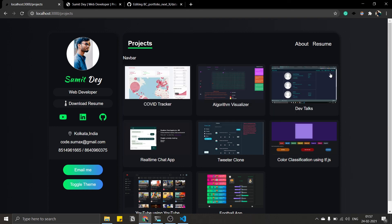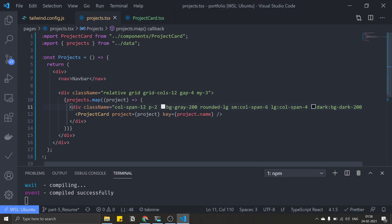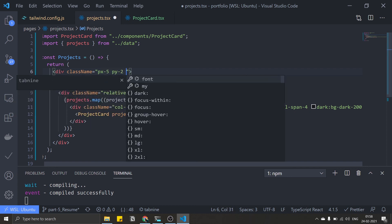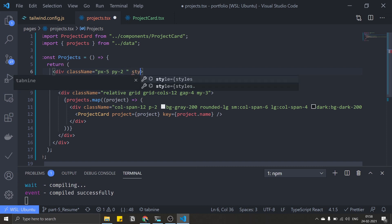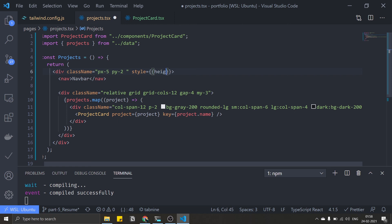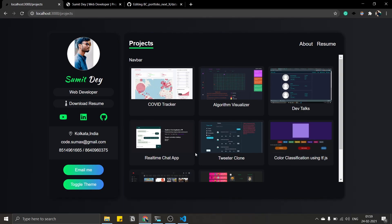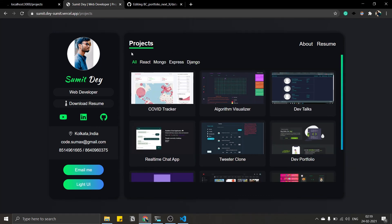Add px-5 and py-2 to the grandfather div in projects.tsx. Give it a fixed height using inline style: height: '65vh' — you can experiment with this value. Set overflow to auto so it scrolls. Save and test — the layout looks nice now. I'll cover the navbar with its filter functionality in a separate section.